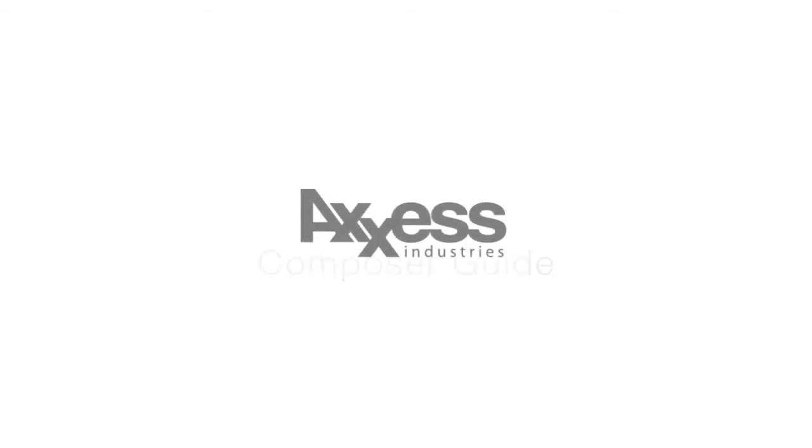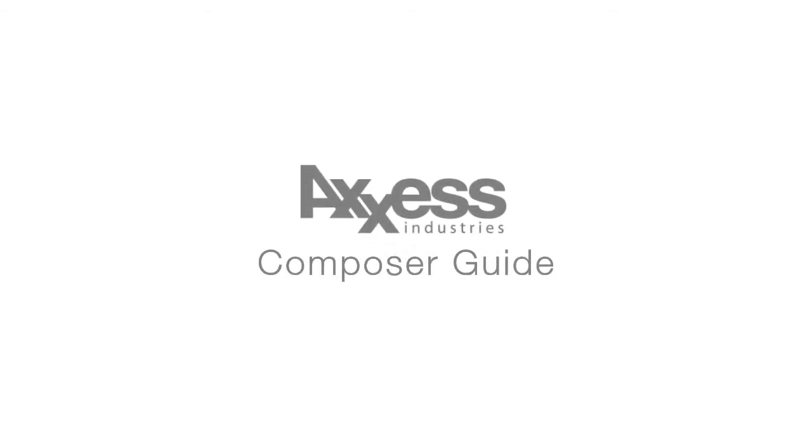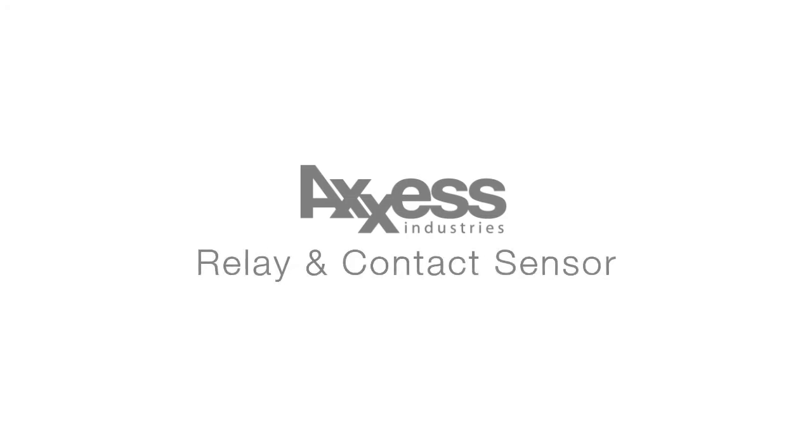Hello and welcome to the Control 4 Composer Guide for Access Industries. I'm Kyle, a designer here at Access.